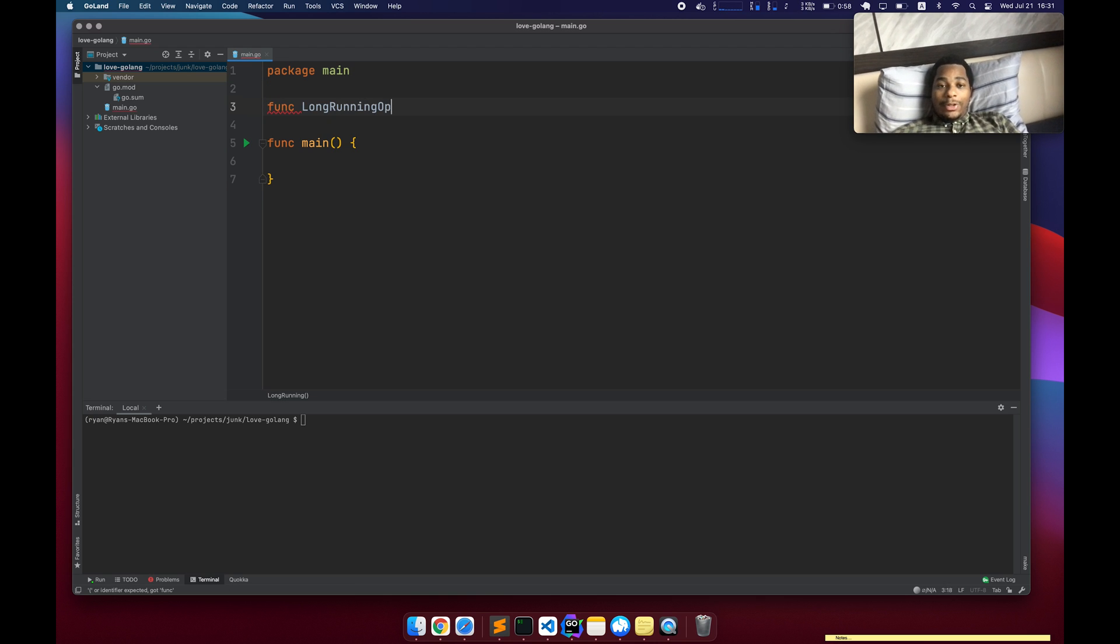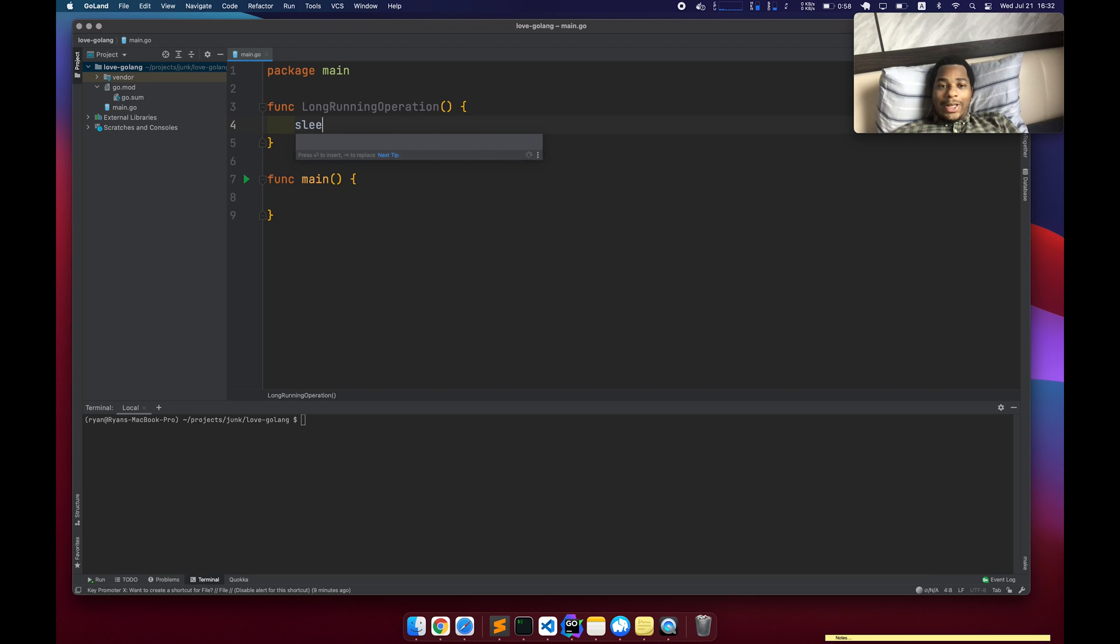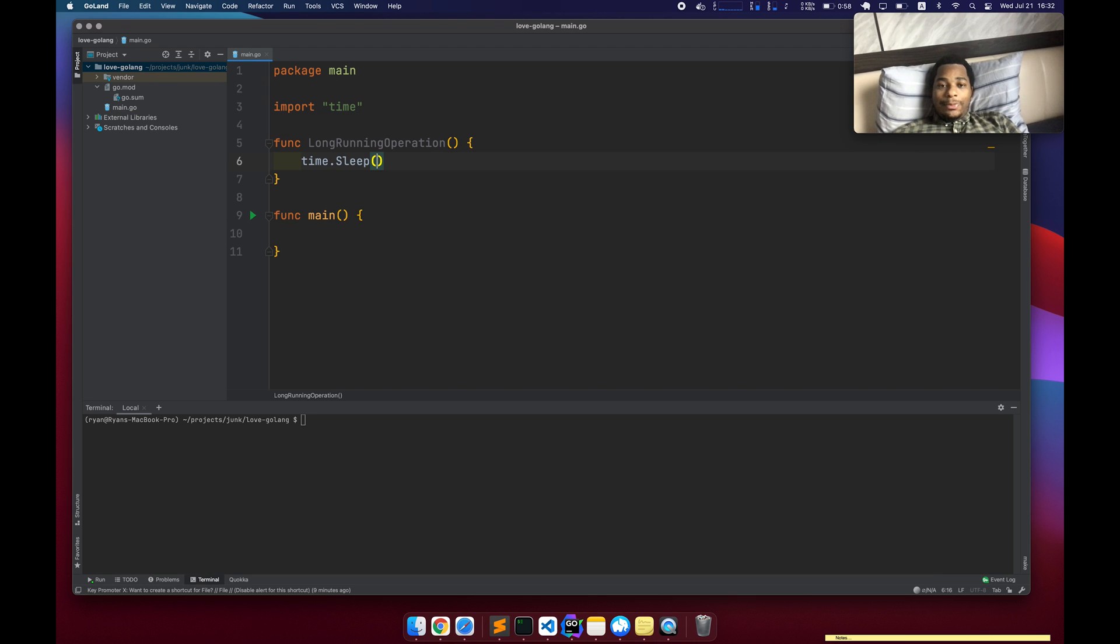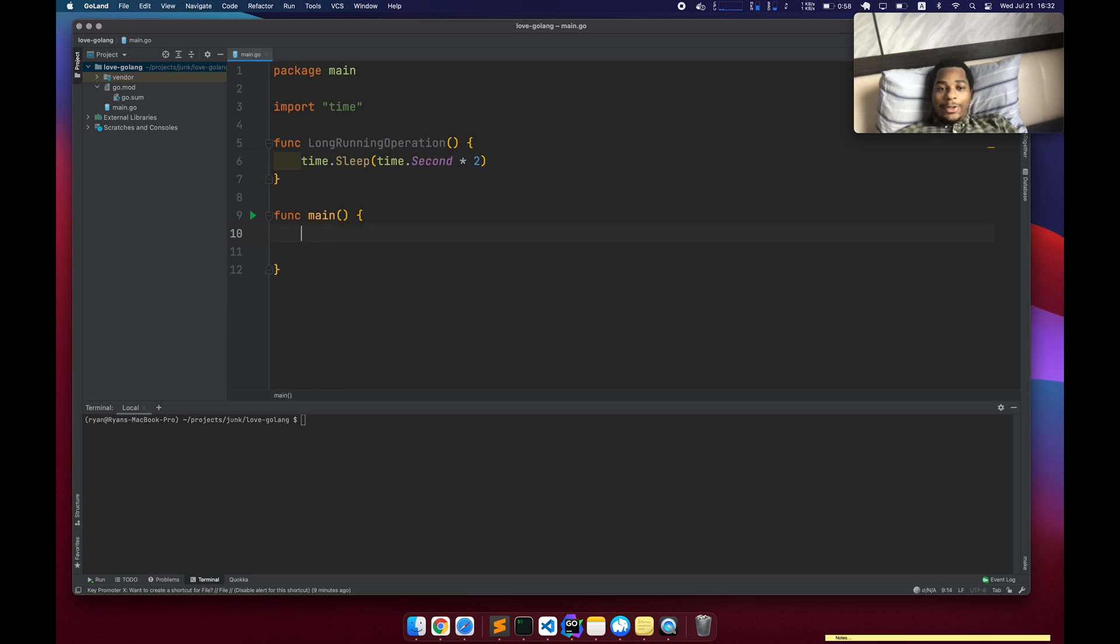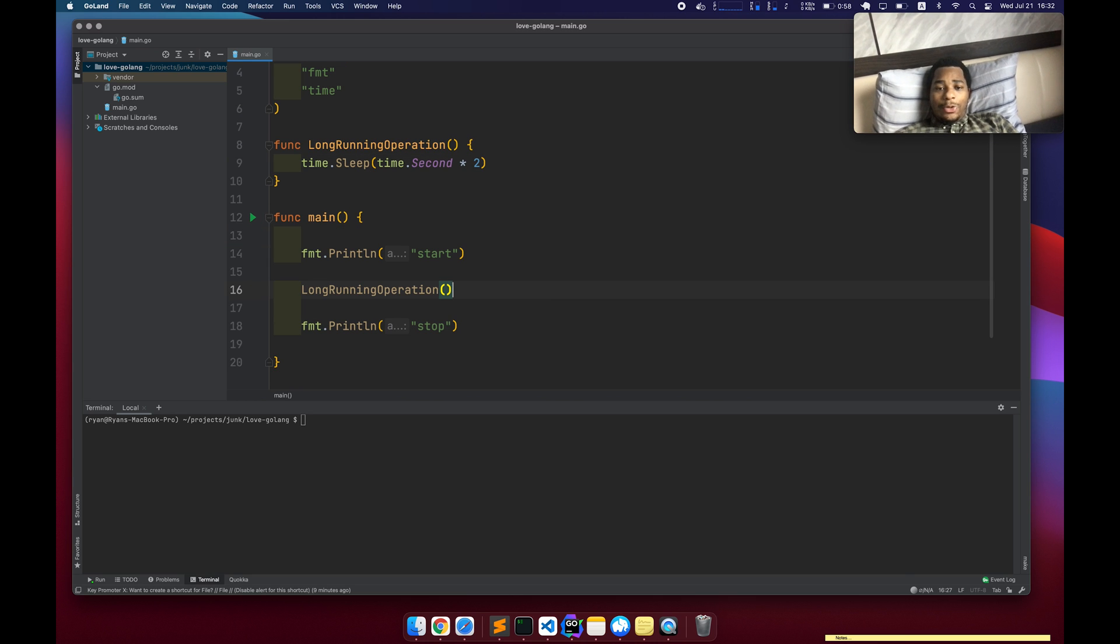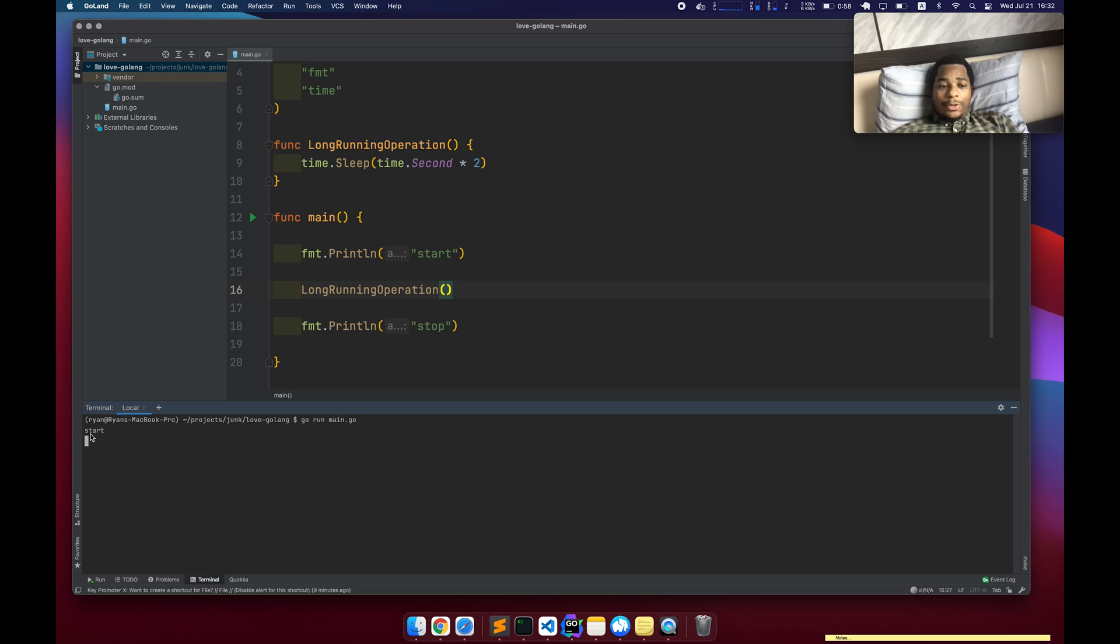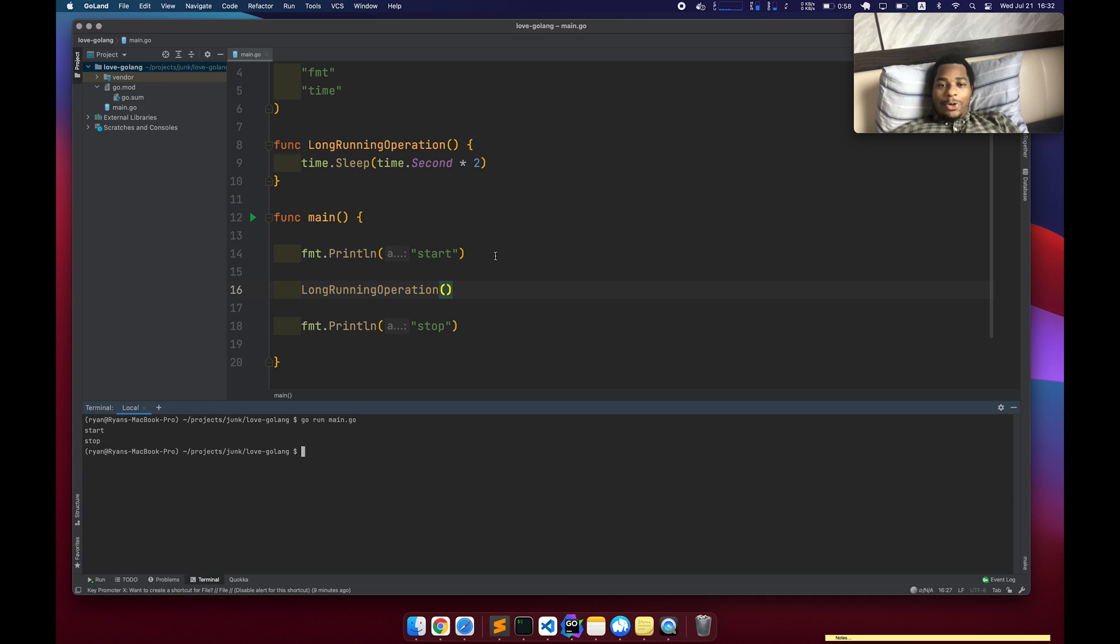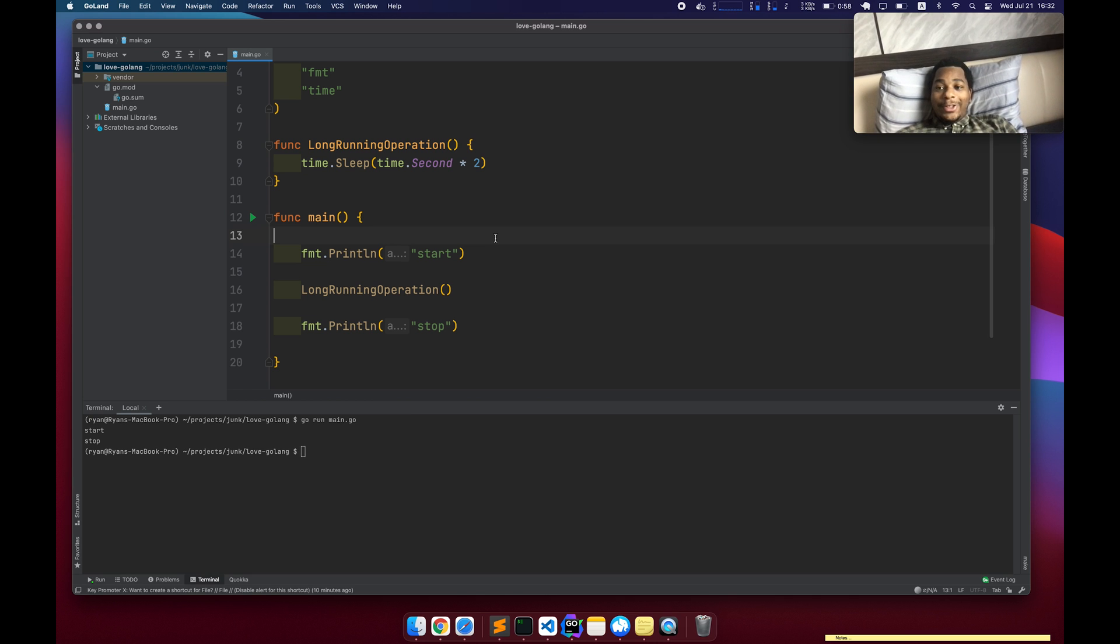So let's say we have this function, long running operation. And we're just going to have it sleep for say two seconds. We run our long running operation and we just run it, start, wait, stop, and then it's done. So what if we have to run this long operation 10 times, maybe we're fetching data from all these different APIs, but we don't have to wait and do it one at a time. We want to do it all at the same time so that we can get all of that data as soon as possible.